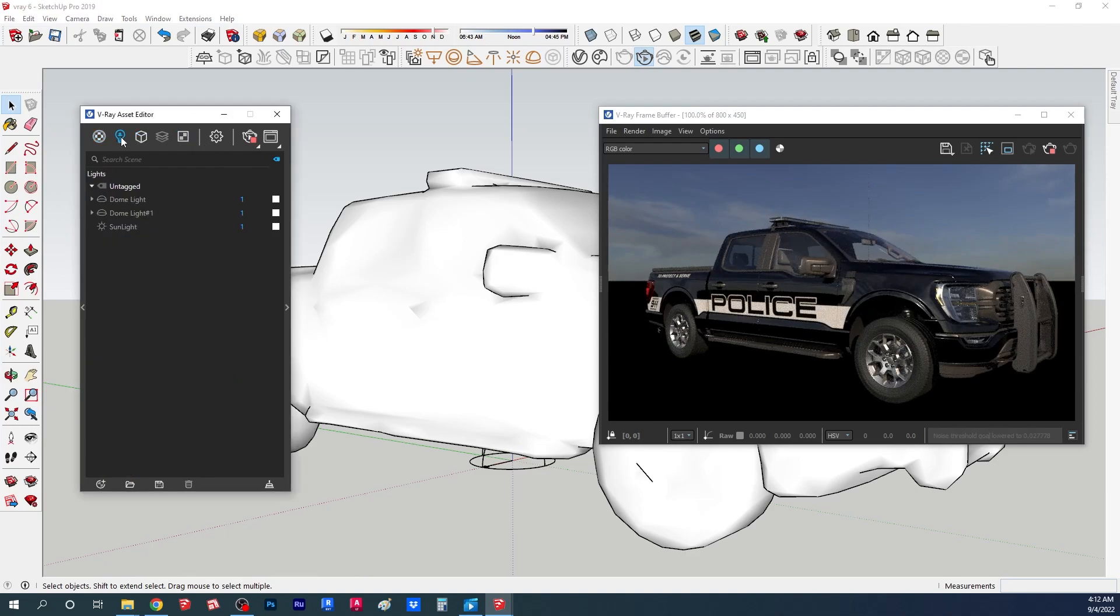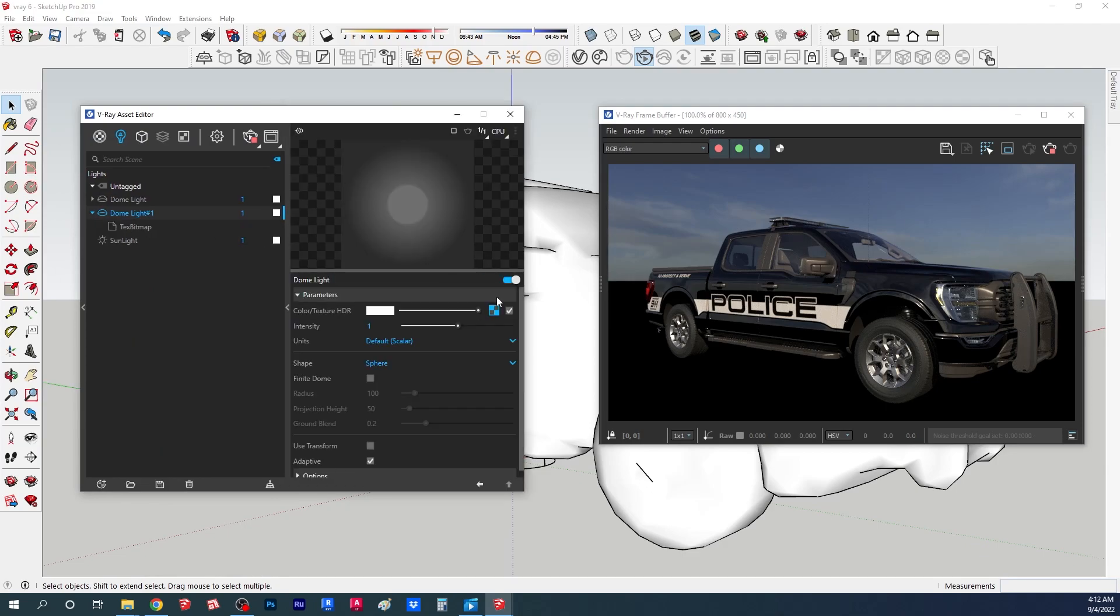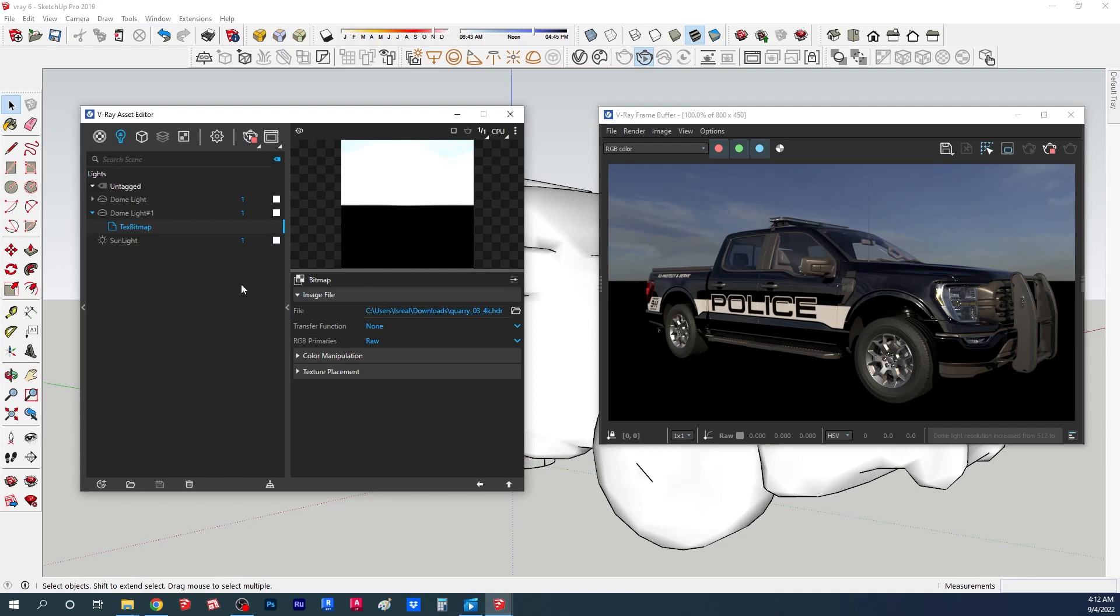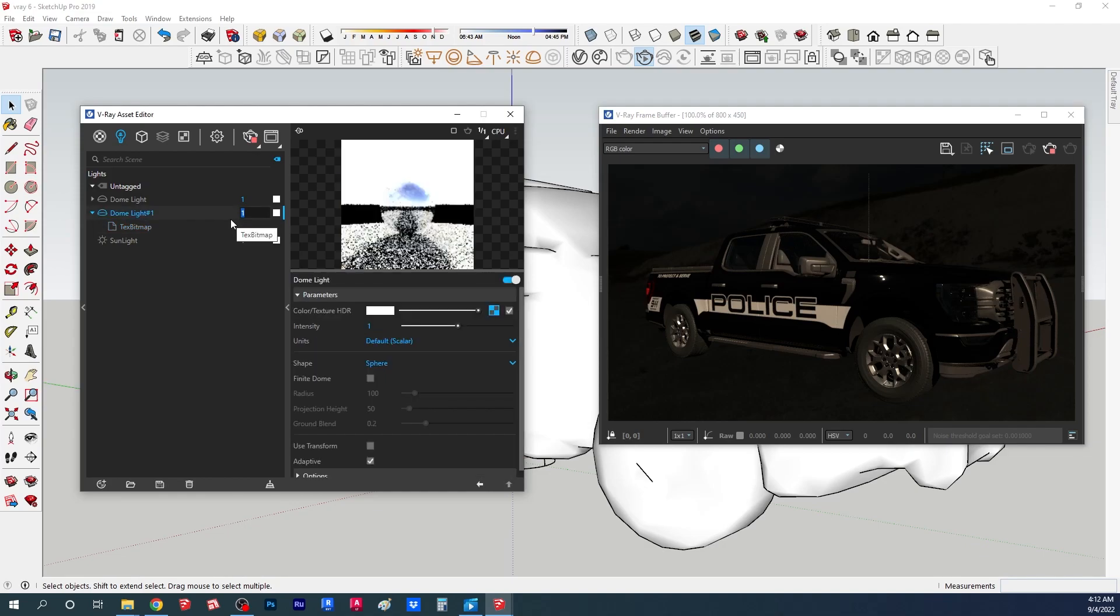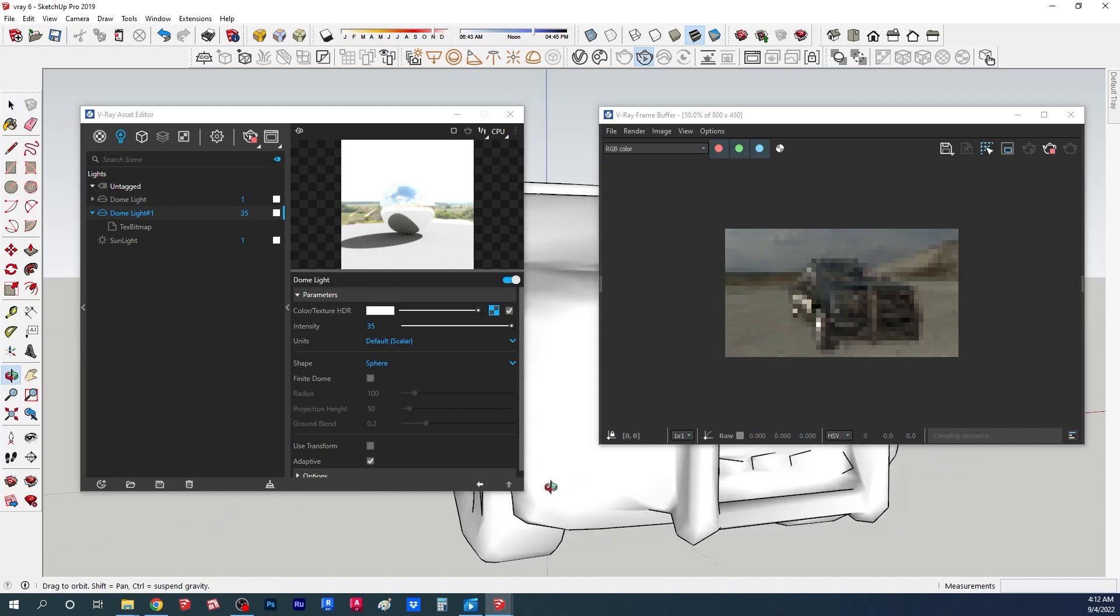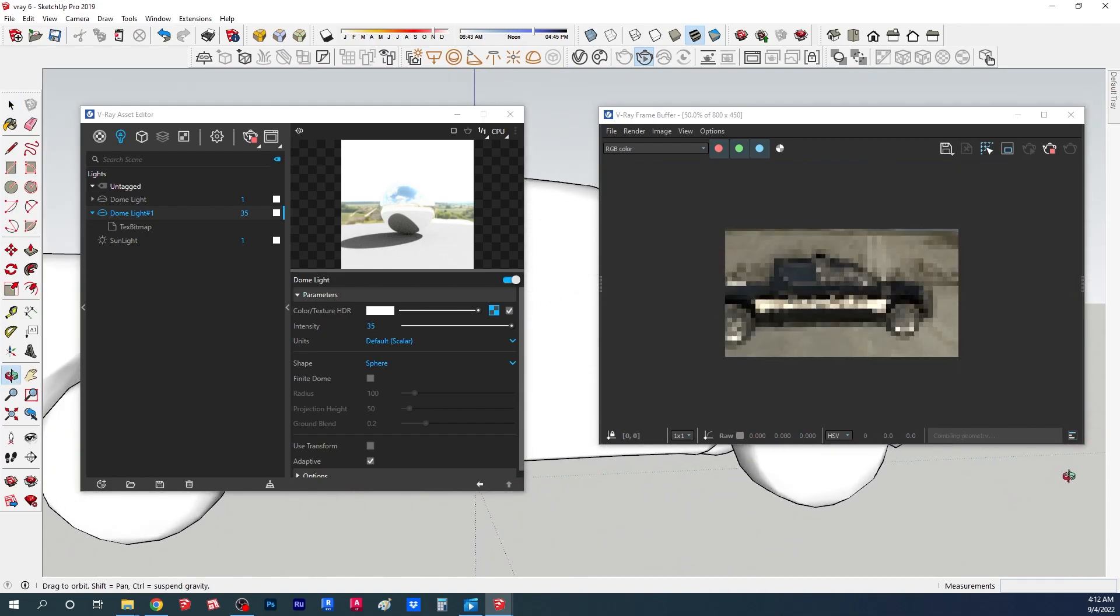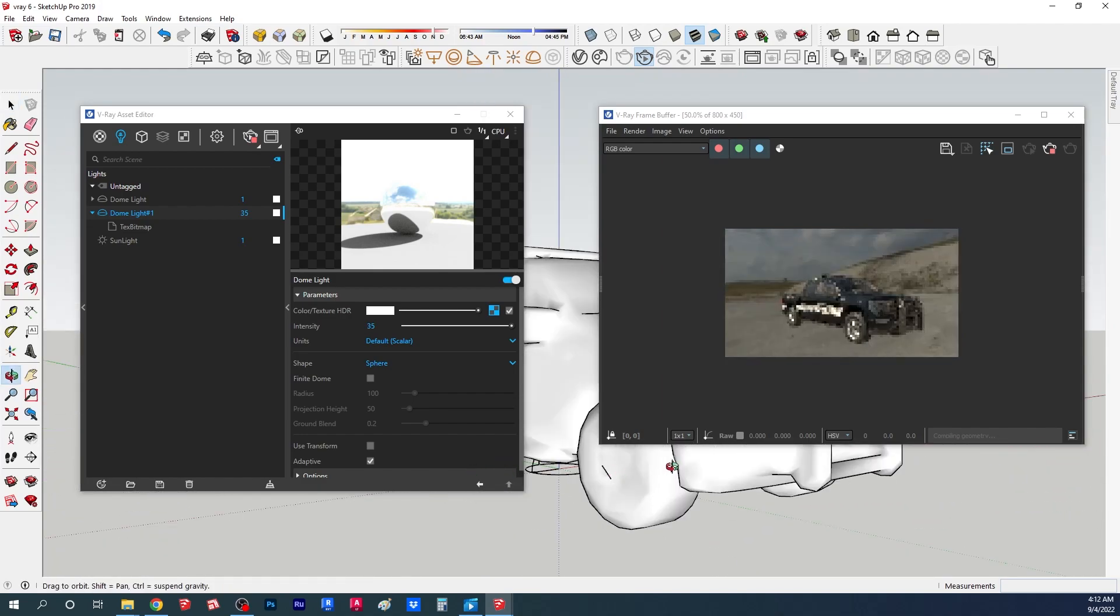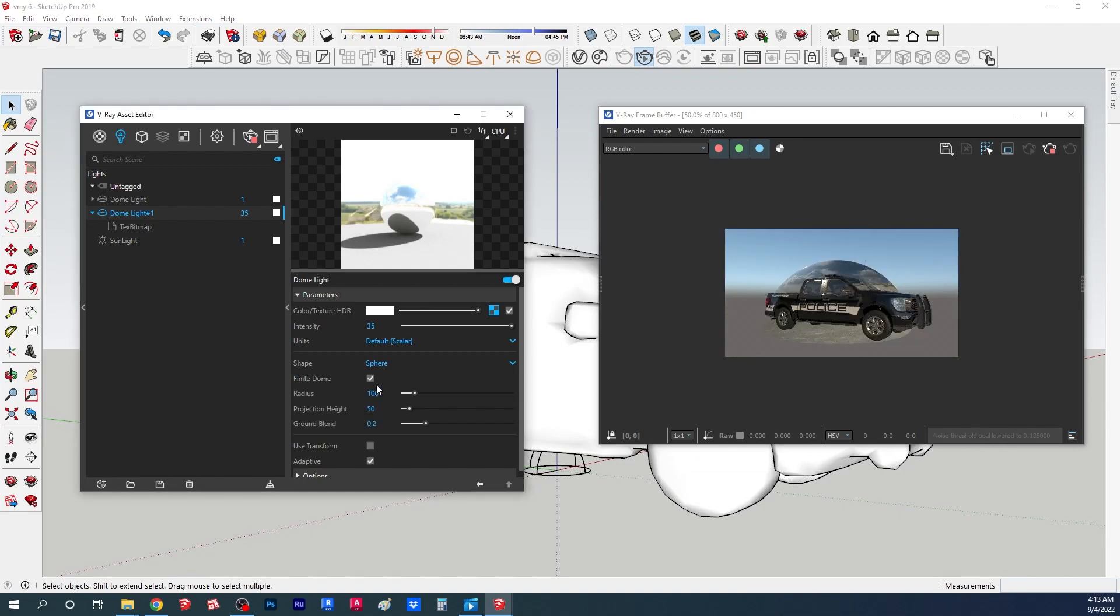I'm going to go to the light settings and under the dome light I'm just going to go here and load my HDRI. You can see it's a little bit dark so I'm going to increase the brightness to 35. So now you can see it looks like the model is swimming inside the HDRI.